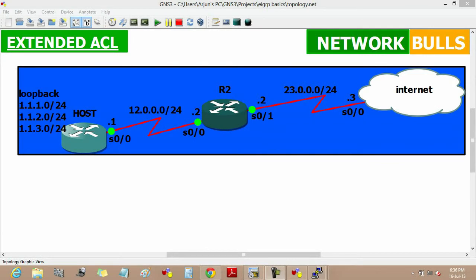Today we will learn how to create an extended list in this topology. An extended list is an ordered list of statements that can deny or permit packets based on source and destination IP addresses, port numbers, and upper layer protocols.